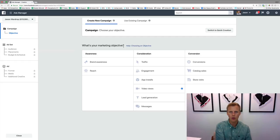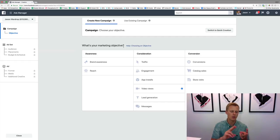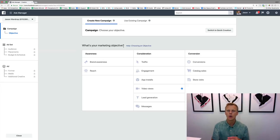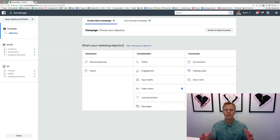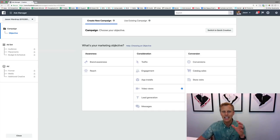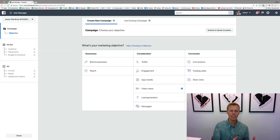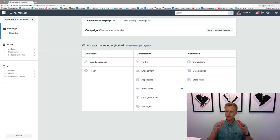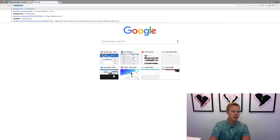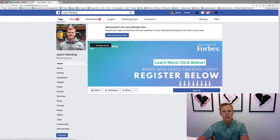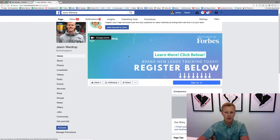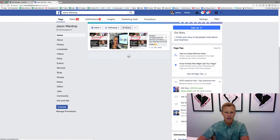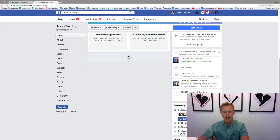That's basically telling Facebook—because the truth is, guys, Facebook has so much data on all of their users that they know what users are more likely to click to a website. They know which users are more likely to like or comment on a post, which ones are more likely to buy something online or to opt into a lead generation site. That's why you want to tell them exactly what you're wanting to do.